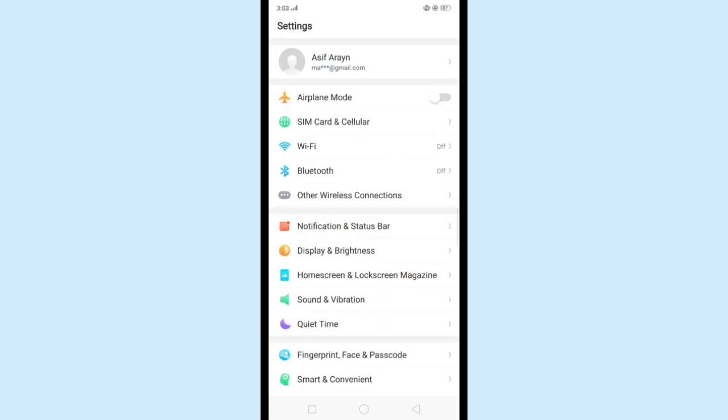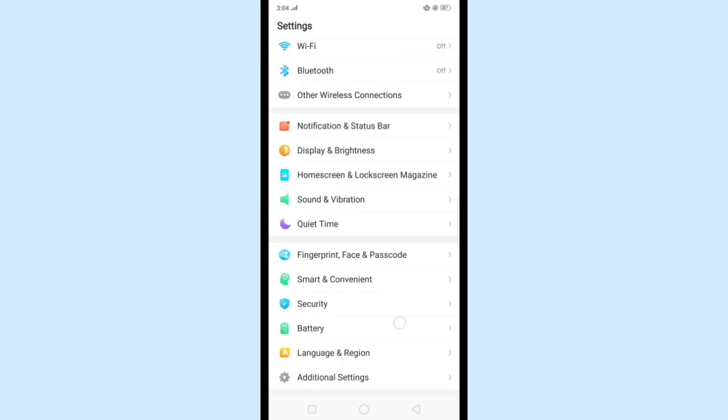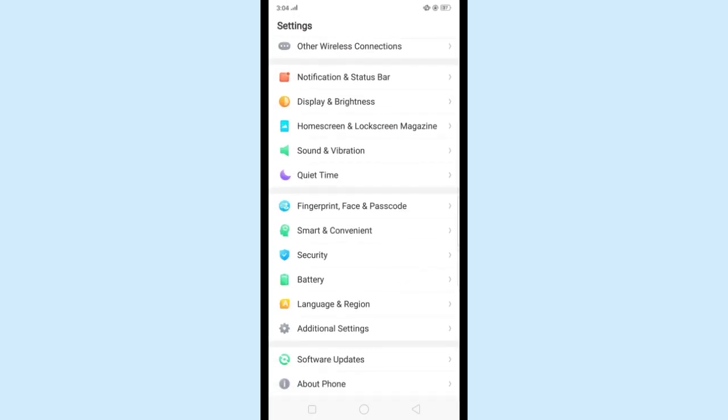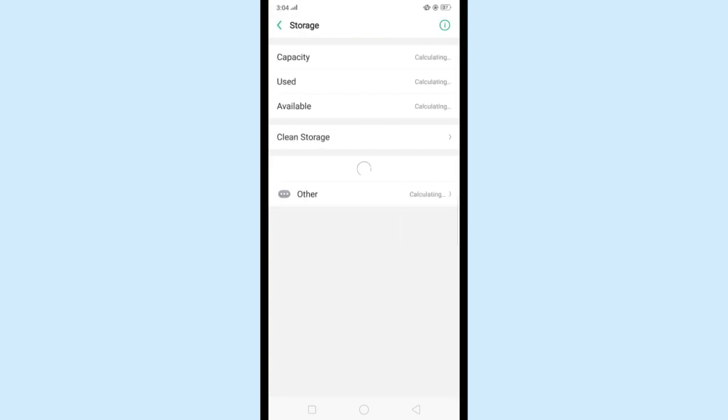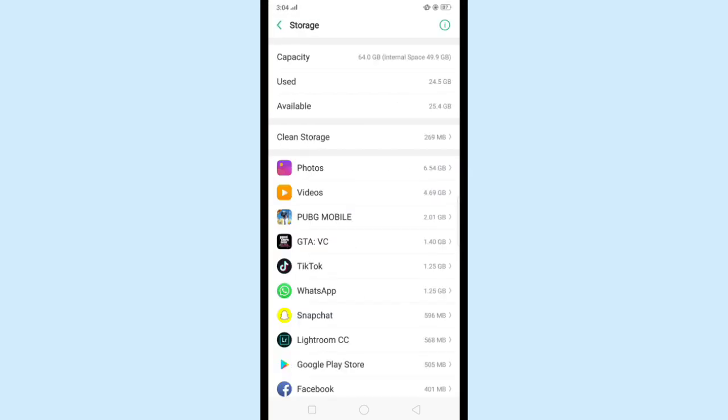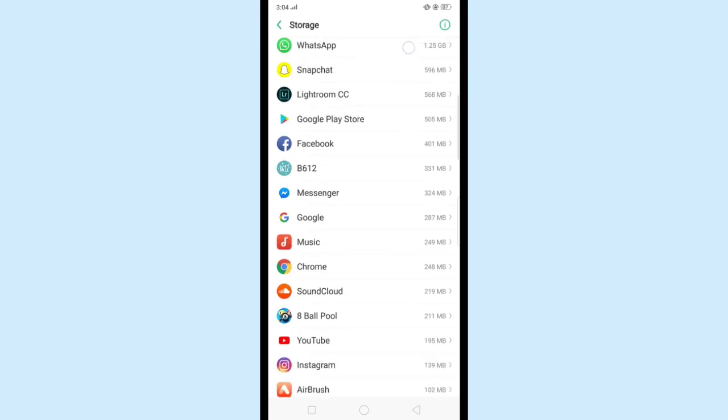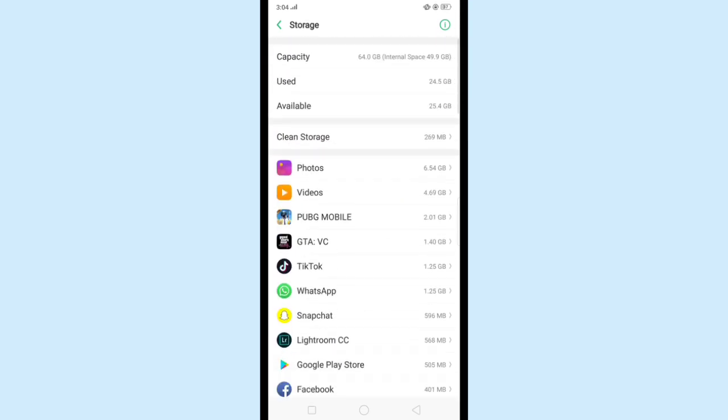First of all, open your mobile settings. Now click Additional Settings and then Storage. Here we will clear all our system cache. Click Clean Storage. These all files are containing cache data, which means unused data.